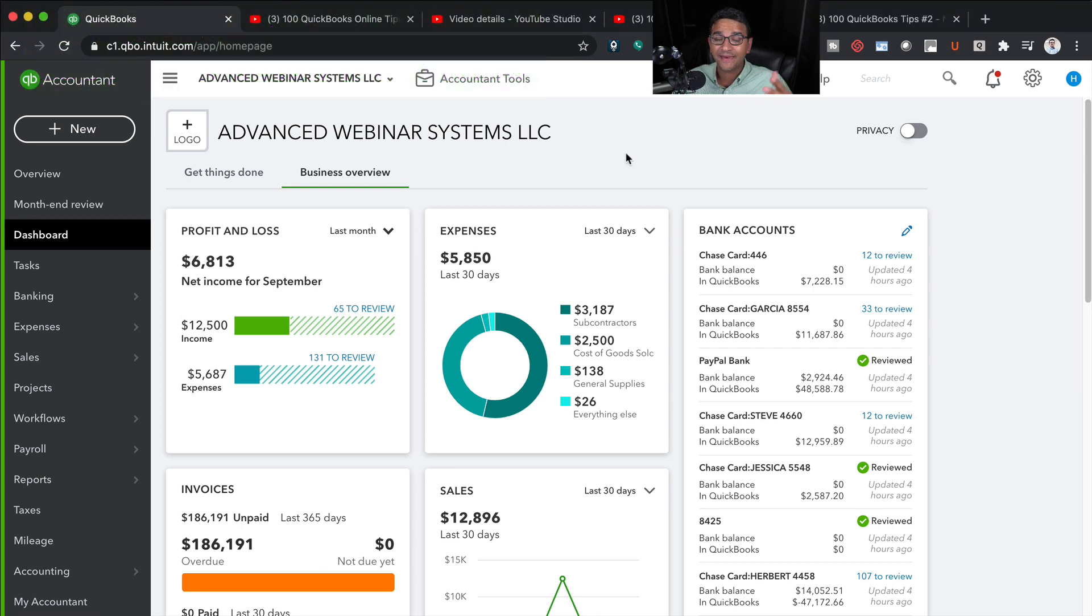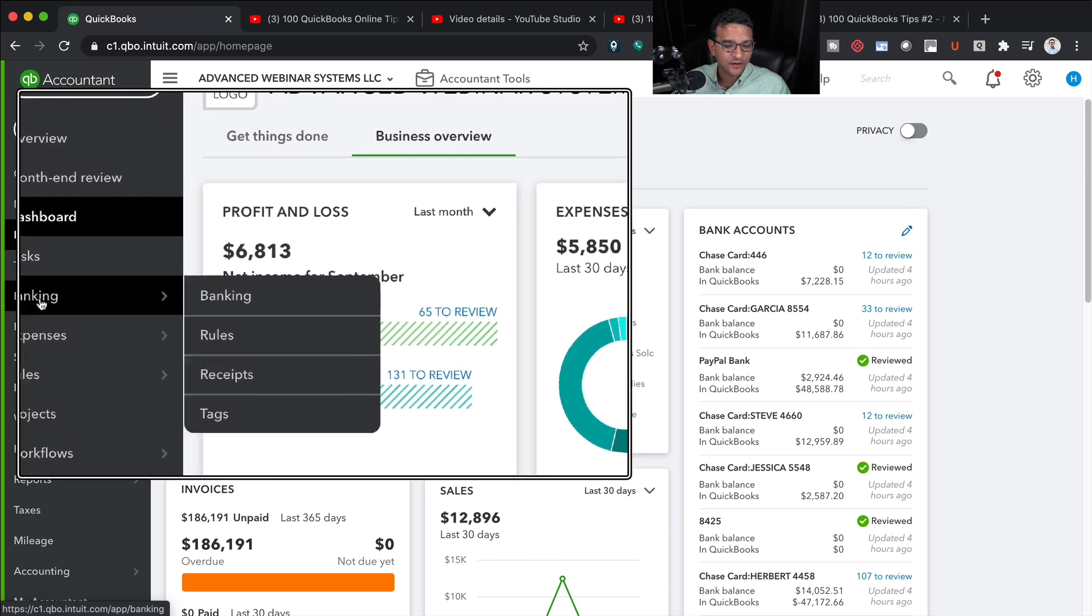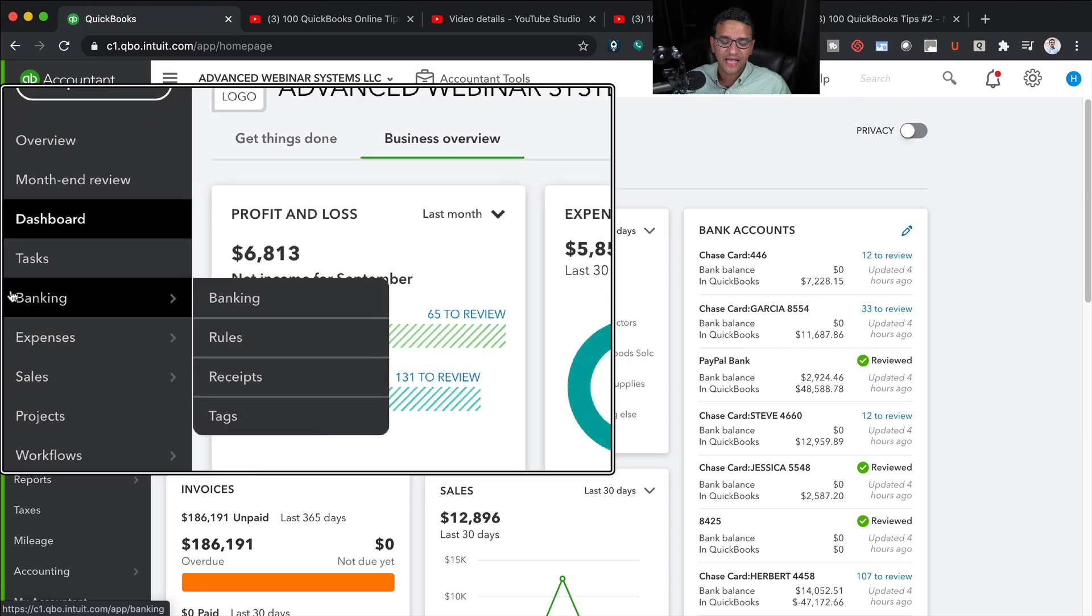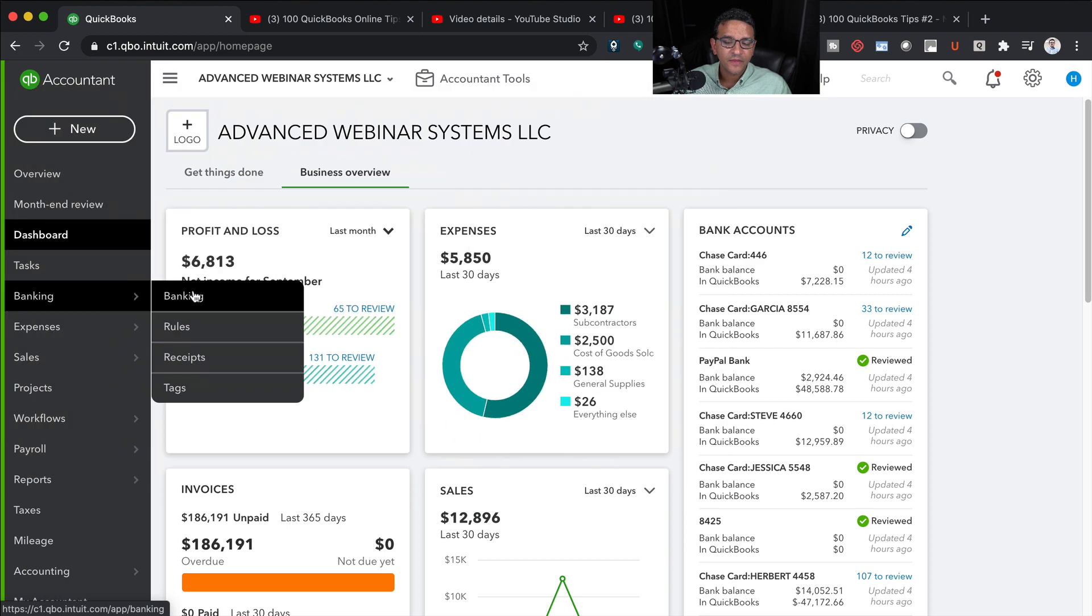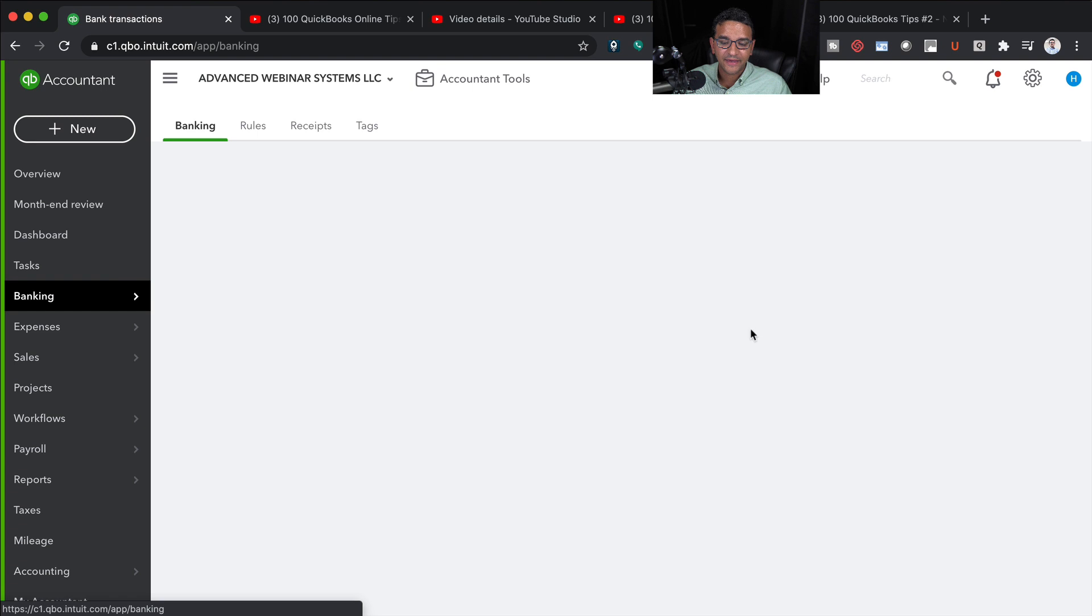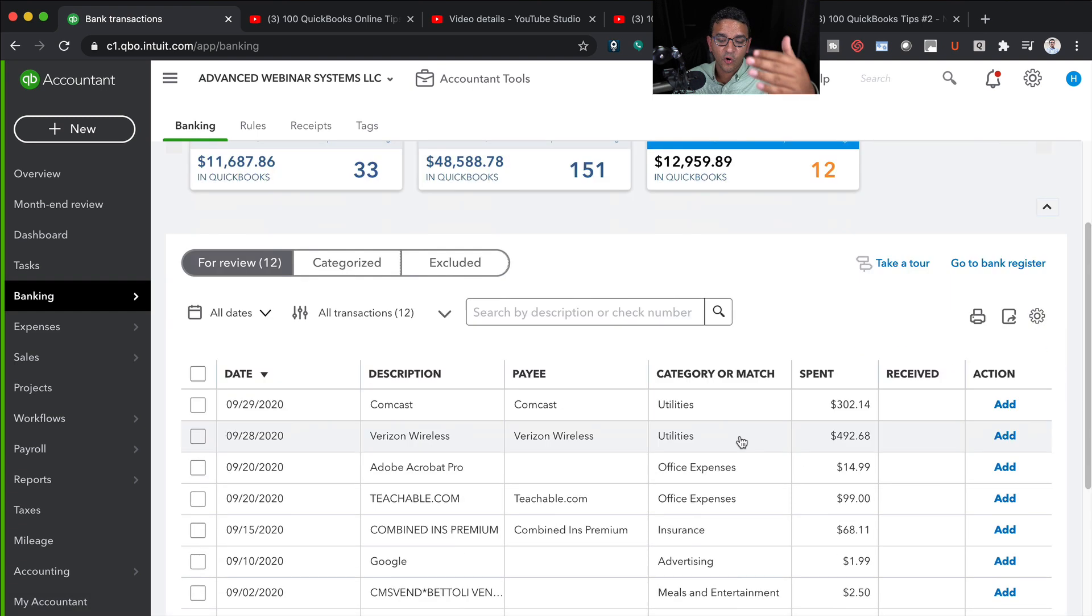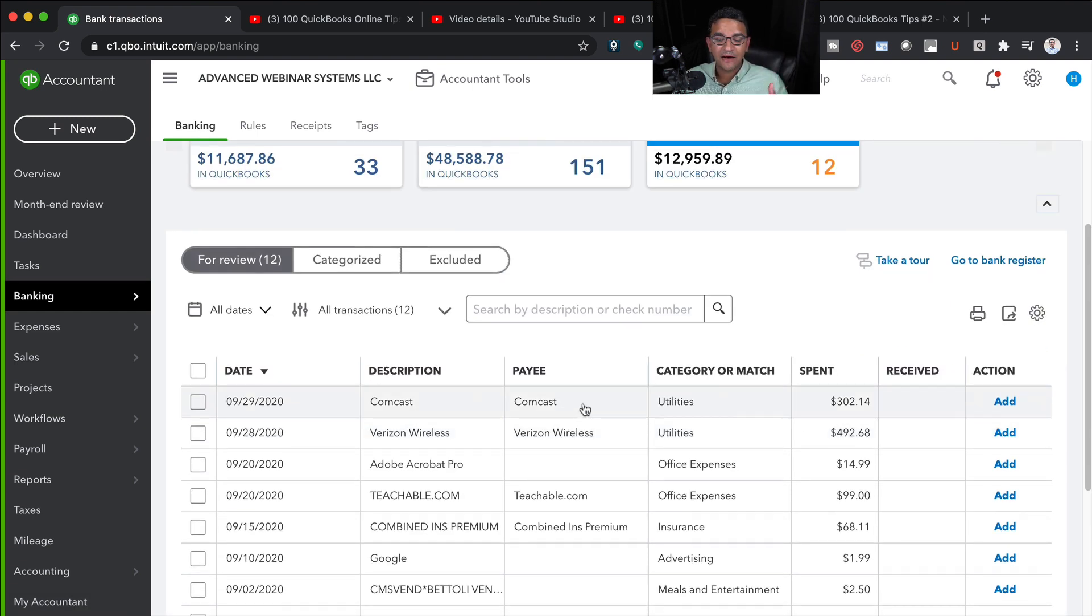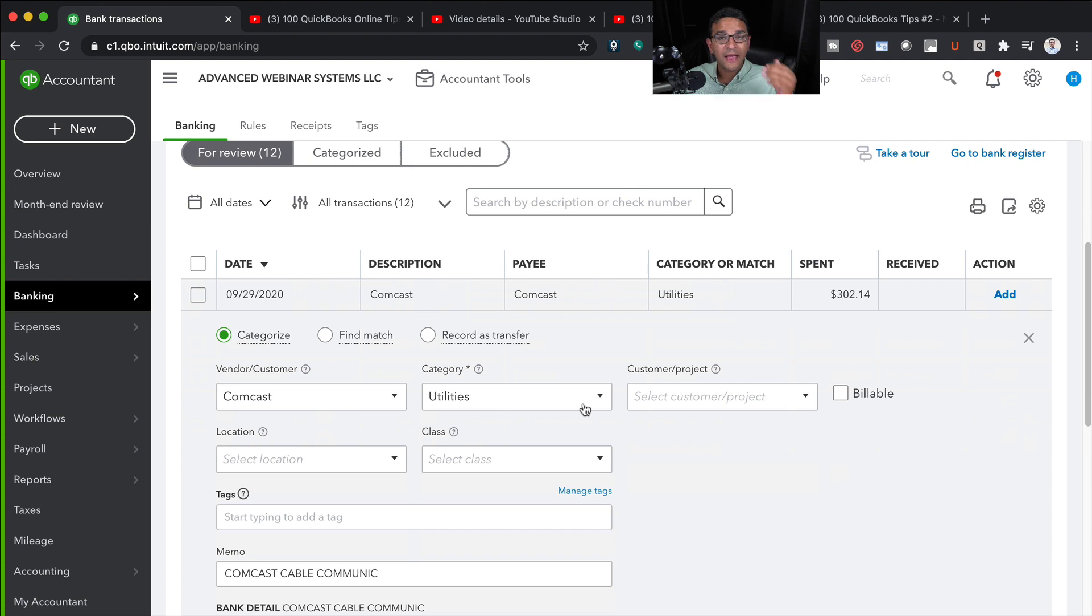When you're downloading transactions from QuickBooks, click on the banking tab or transactions tab, depending on what yours looks like. You're going to get a list of all the transactions that have been downloaded from your bank or credit card.